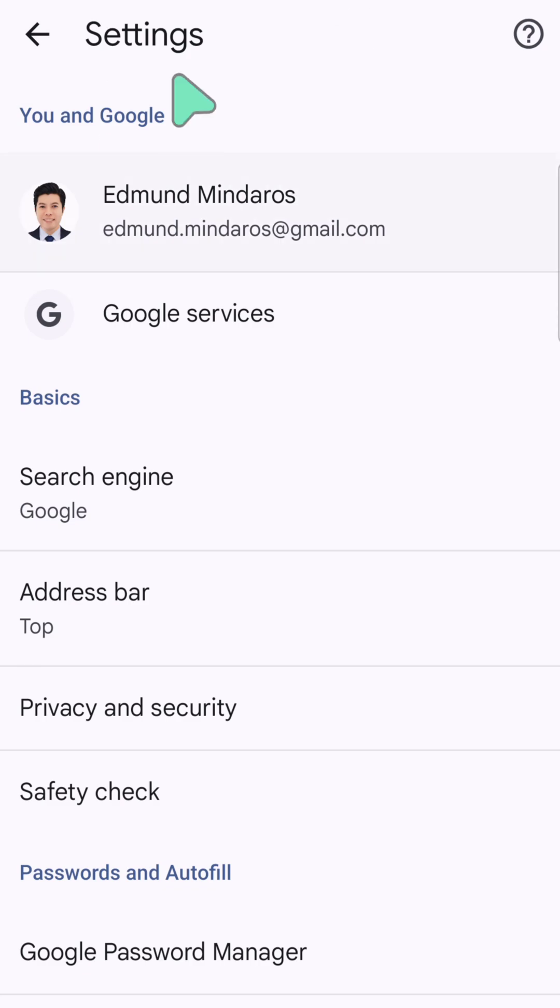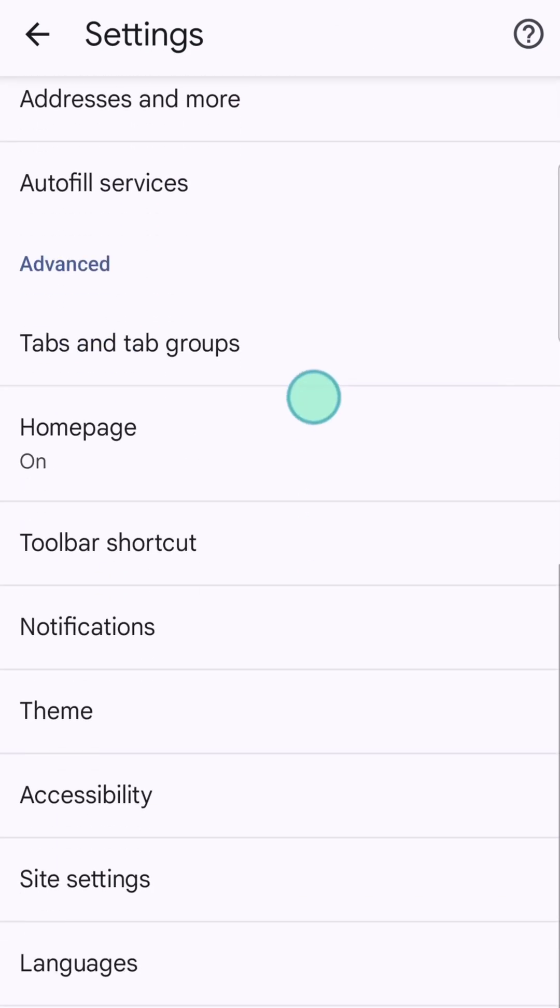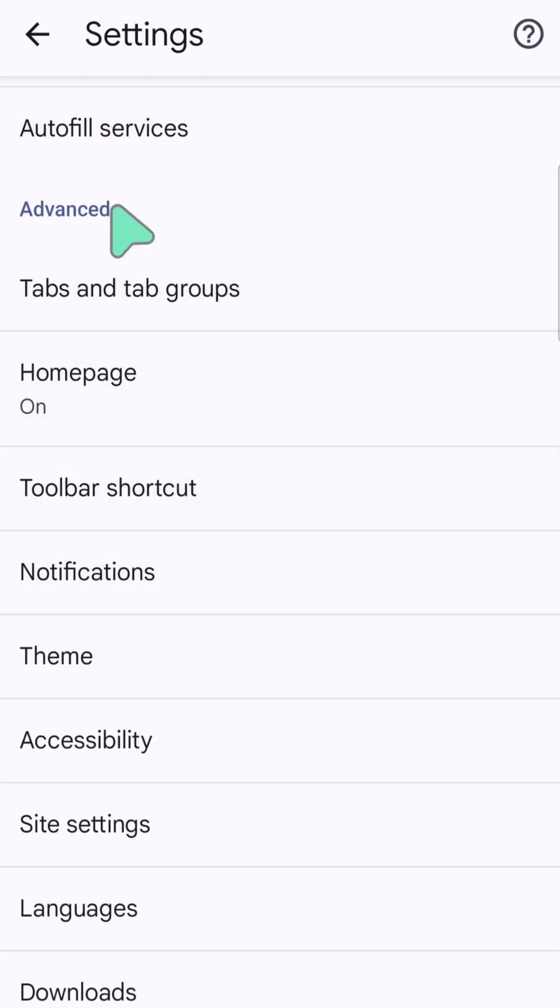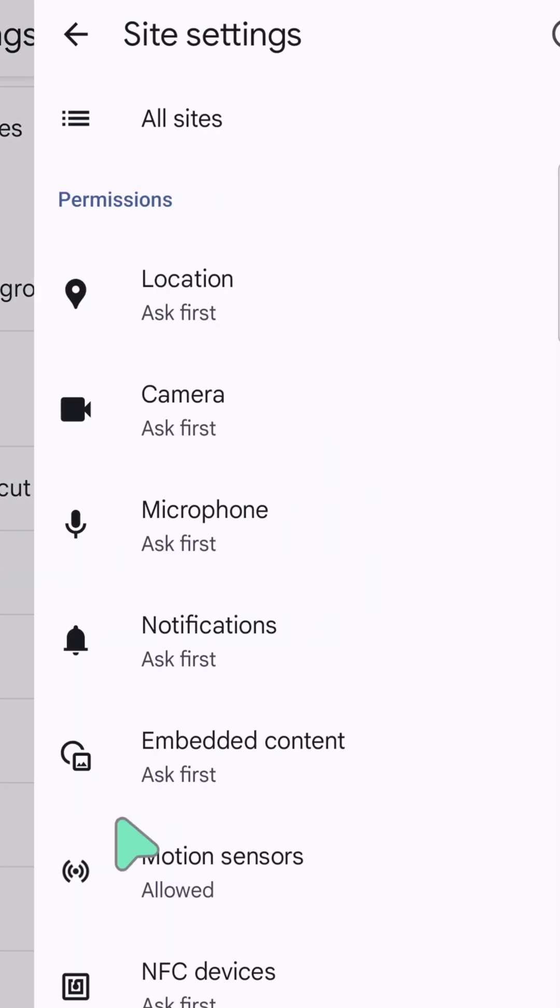Here now at settings, you need to scroll down again underneath here at Advanced, and then you need to click this Site Settings tile and click.